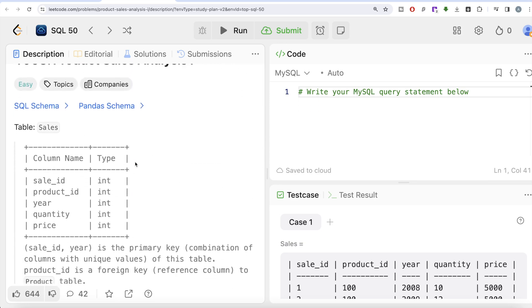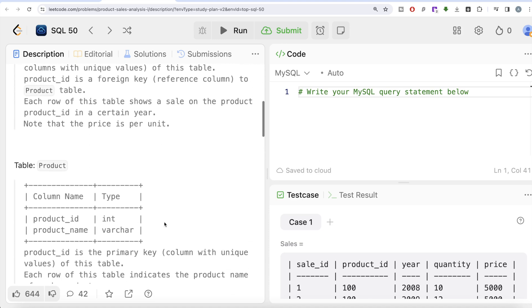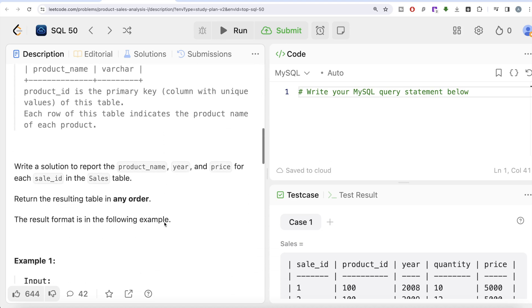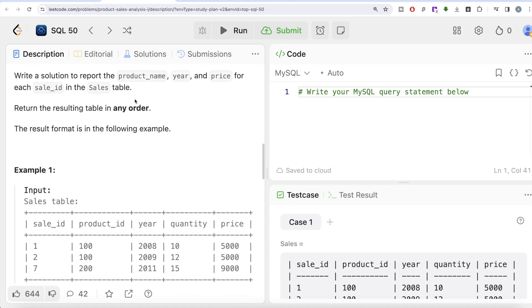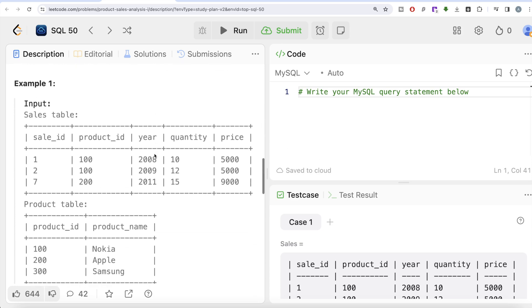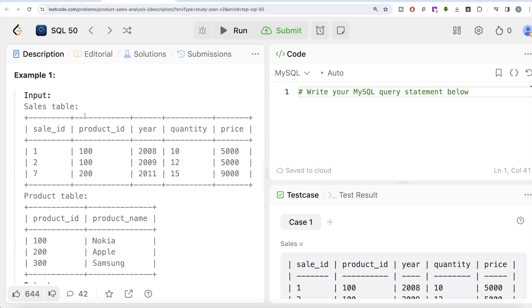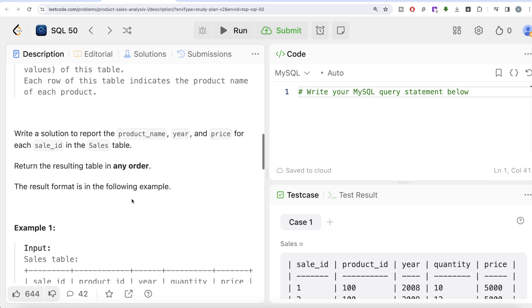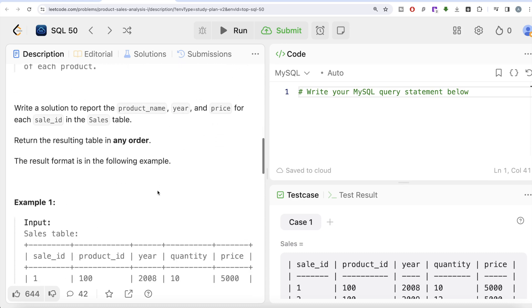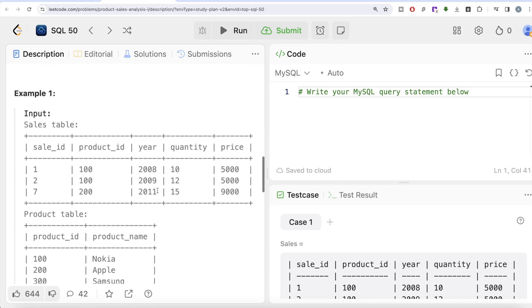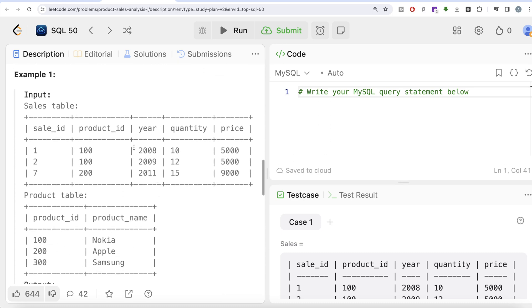Order of the result does not matter. Here we have the information in the Sales table as well as the Product table, and we need to return the product name, year, and price. We have product_id in both tables, and the question reads that this column is a foreign key. We can use the product_id to join the information because we need to get product name, year, and price.